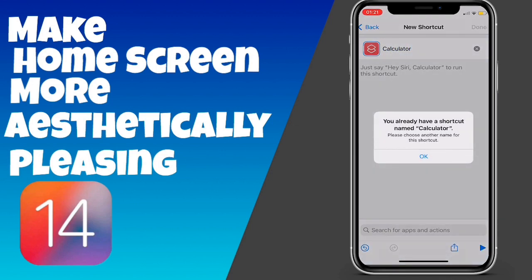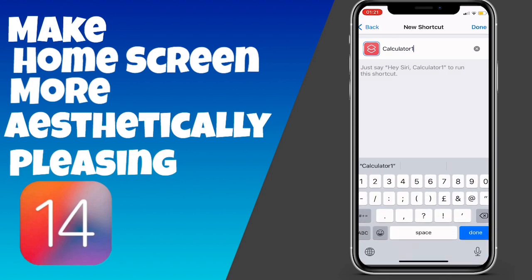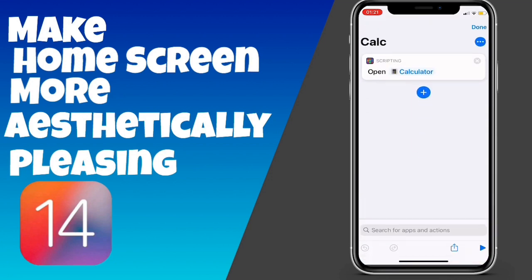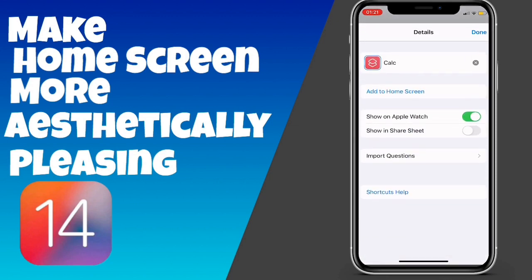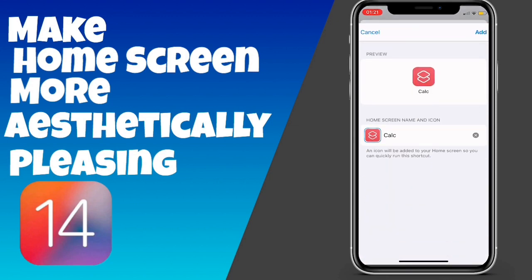We're going to call it 'Calculator' — I already have one called that, so I'm going to change it to a different name, but you should just call it Calculator. I'll call it 'Calc'. Then you can click the three dots, and then the three dots again, and click 'Add to Home Screen'.